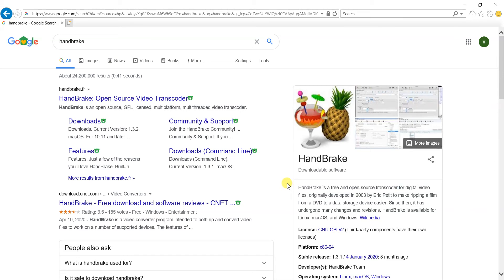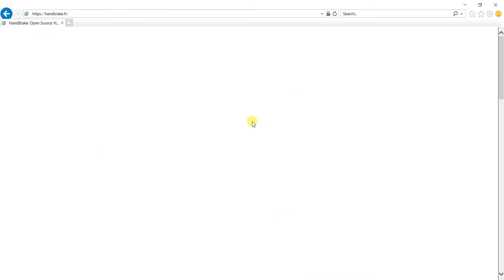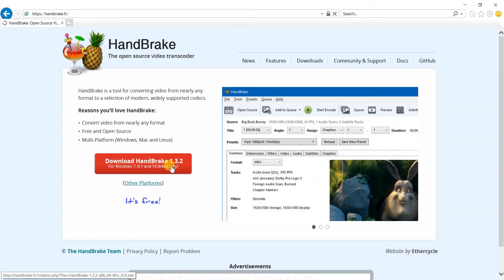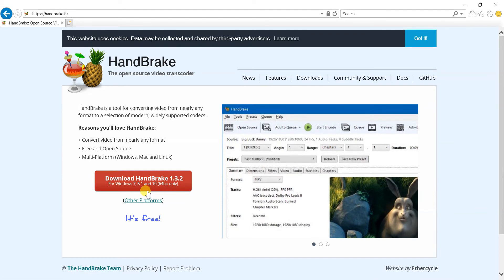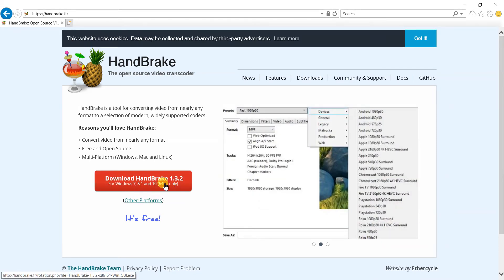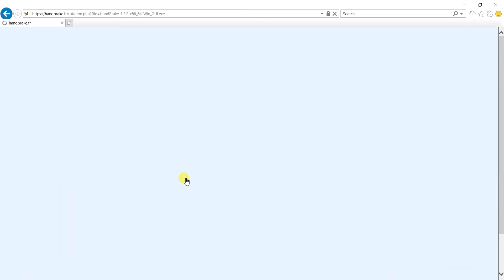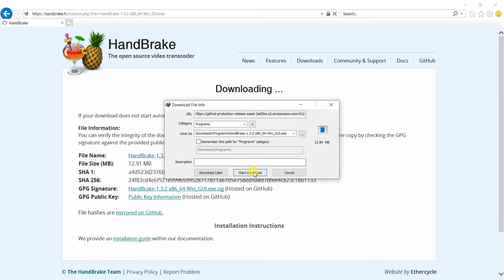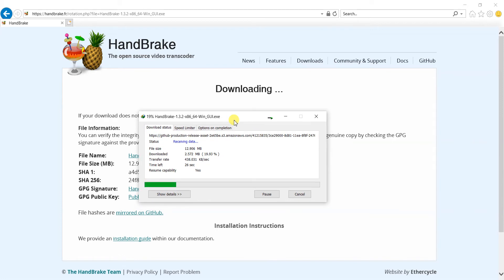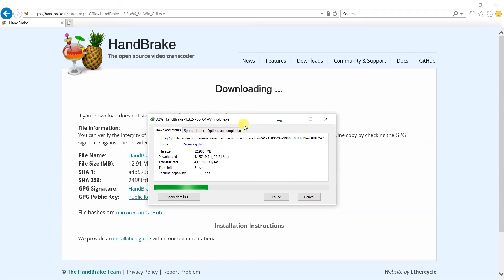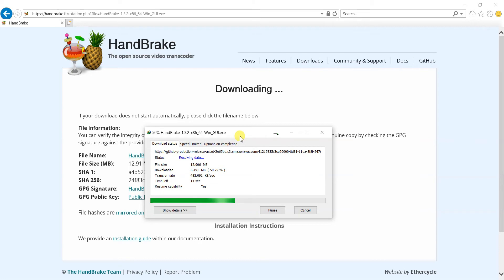That is the best part — you don't have to pay any fee or pay the price of the software to use it, and you can use it unlimited times. It's completely free. We'll go to the website, click on the main website, and here you go — you can download HandBrake version 1.3.2 for Windows 7, 8.1, and 10. If you have any other operating system, you can go to other platforms. Let's download it — the download has started.